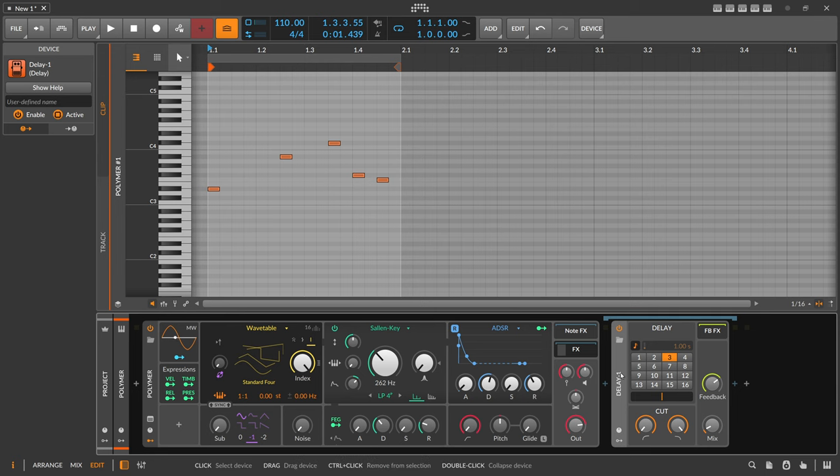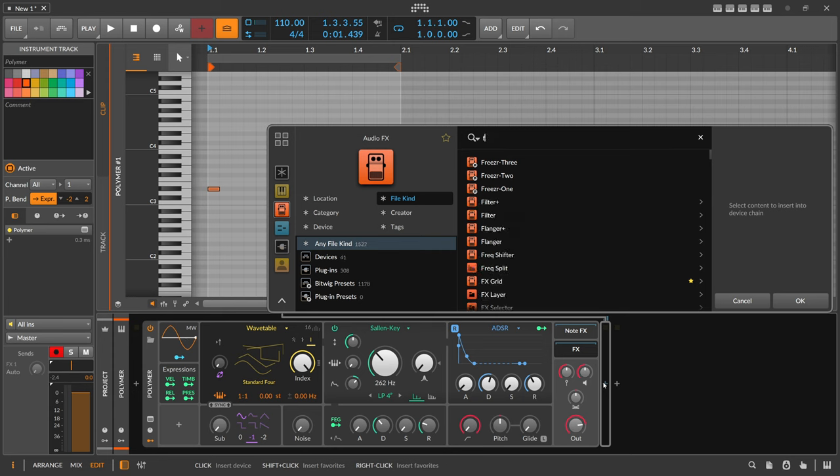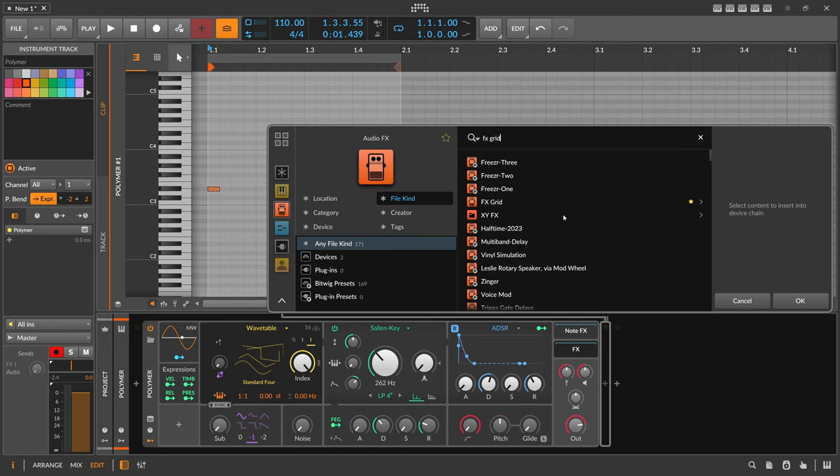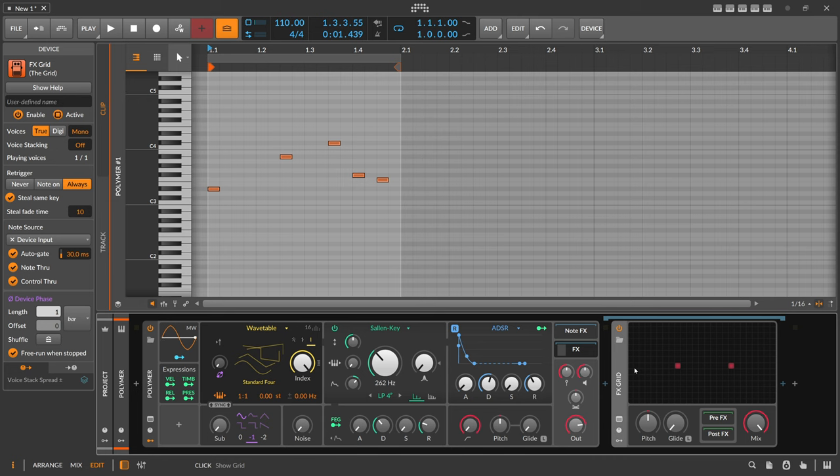So what I want to do in this video is I want to recreate basically a delay inside of the grid that is shuffled or that uses the global shuffle setting.